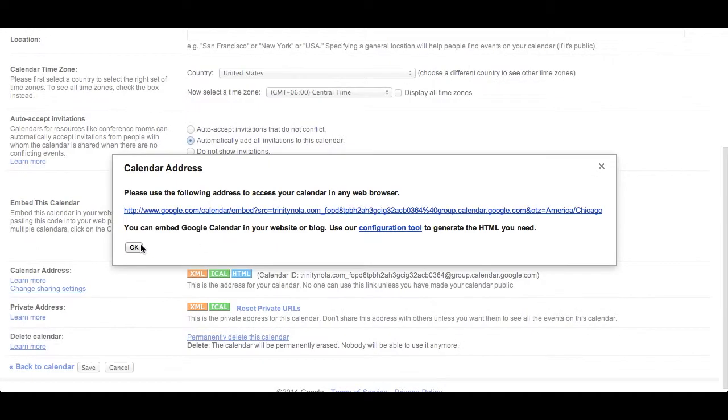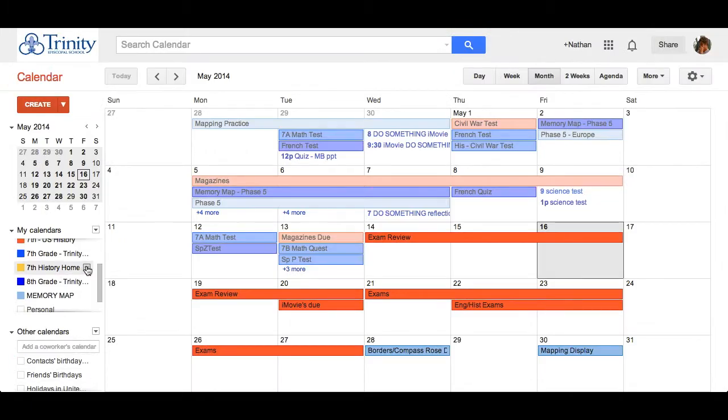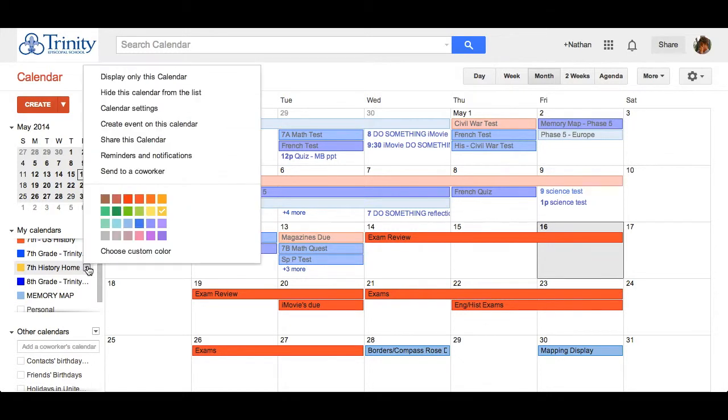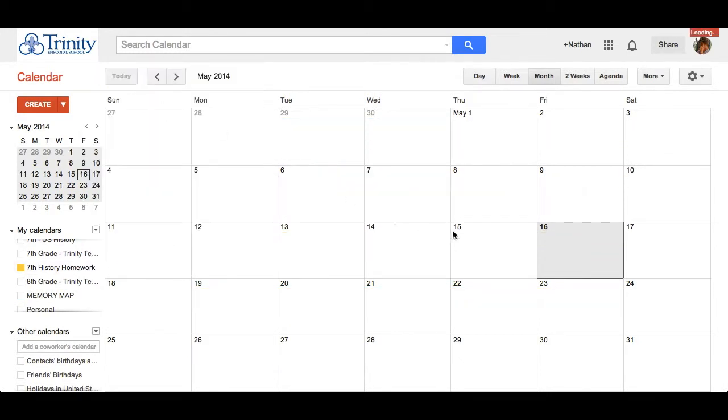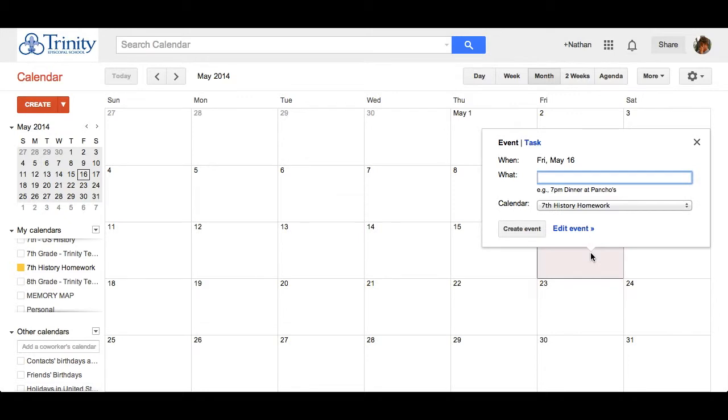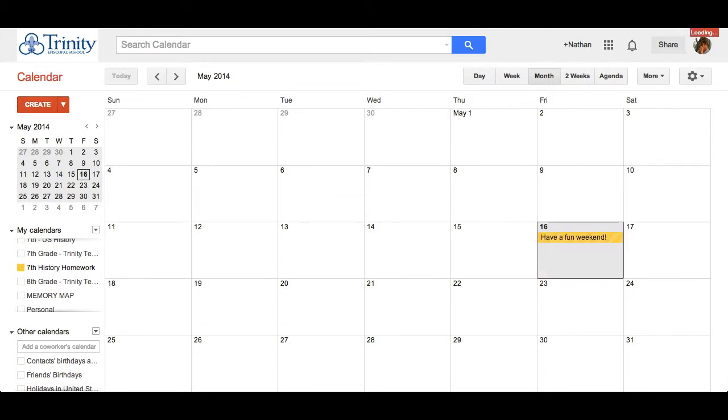Back in my calendar, I can display only the calendar. And then if I want to add my homework for tonight, I can click on the day and add my homework. Thanks very much.